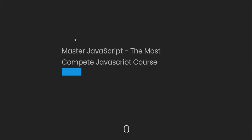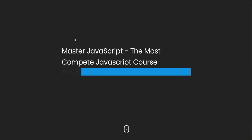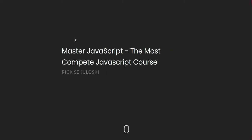Welcome to Master JavaScript, the most complete JavaScript course that you need to become a complete web developer, get hired or even start your new career.